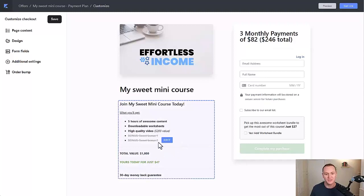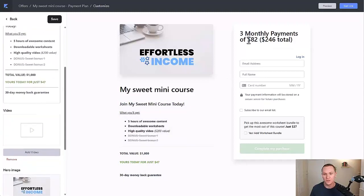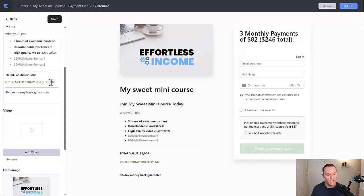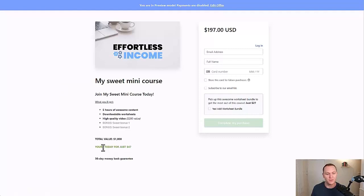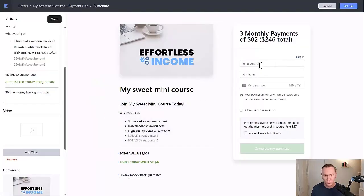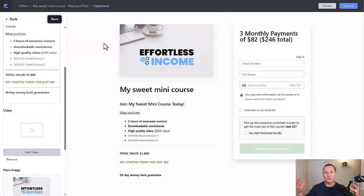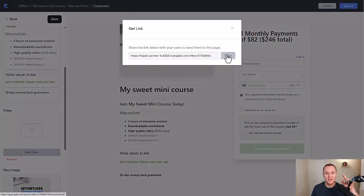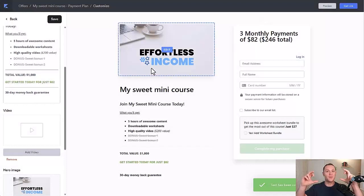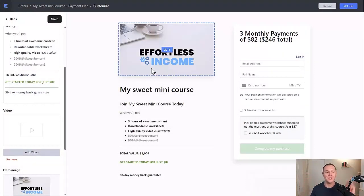So right here we want to change up the text a little bit. Since it's three monthly payments, instead of 'yours today' you can say something like 'Get started today for just $82.' And the paid-in-full version would say 'Yours today for just $197.' Right here they can put in their information, and as soon as they land on this specific checkout page they'll have this option. So you will have two separate checkout pages. We'll hit Save. When you're ready to share this link — say you have a sales page with two pricing cards — you go up here to Get Link and click Copy. You just copy that link for the payment plan button on your landing page. That's all you really have to do, and that's how you can set up multiple payment options inside of Kajabi.